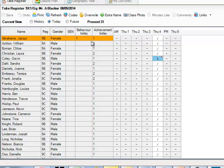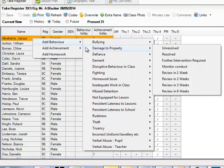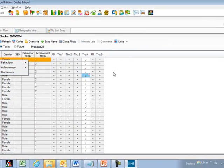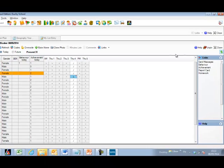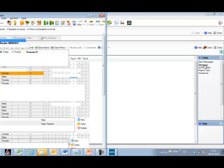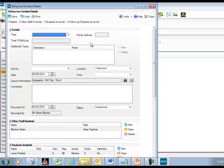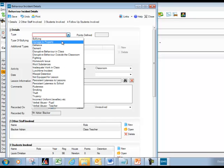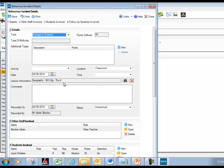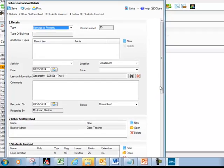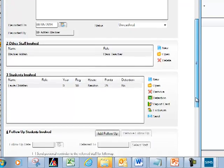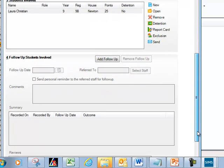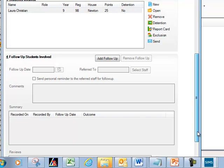To elaborate further on behaviour and achievement recording: as well as right-clicking to add a behaviour, achievement, or homework incident, you can use the links button on the right-hand side of the screen. This takes you into the full behaviour instance screen where you can record detailed information about the incident — extenuating circumstances, comments, notes, and so on. This is covered in a separate session, but it's good to know it's available.